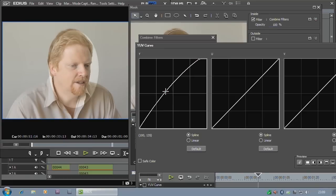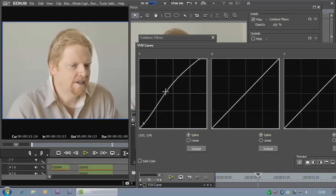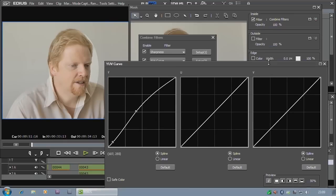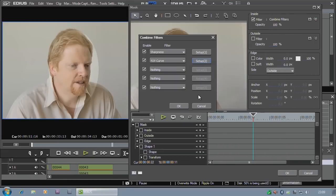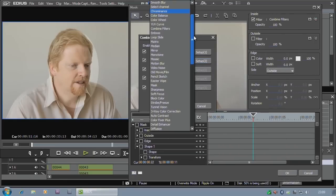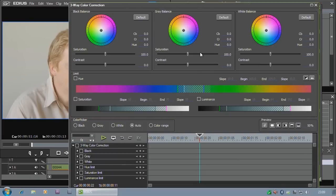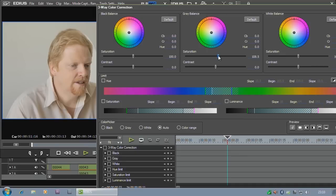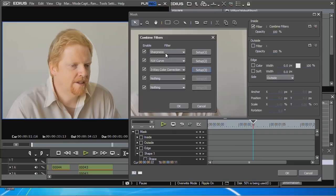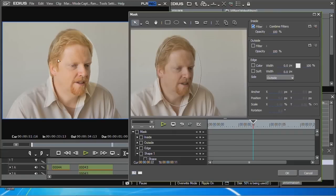Probably better to brighten the midtones rather than everything else. Bit of crushing on the blacks. And on top of that I think I really need to put in a three way color corrector to bring back the saturation in me. So I've combined three filters in one.